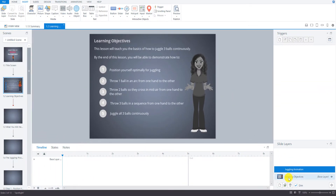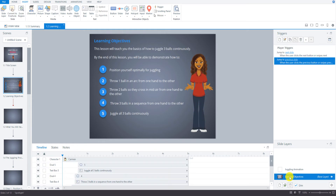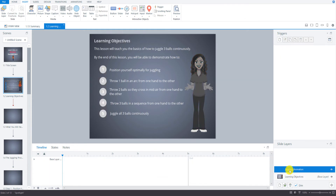You can see the difference — this is the main slide and it's in color. The slide layers are shown in black and white, but whatever you put on top of it is going to show up in color, of course.